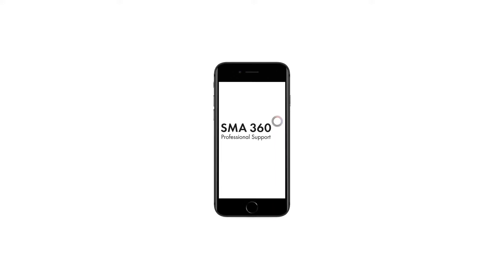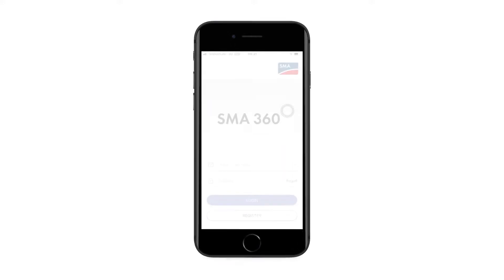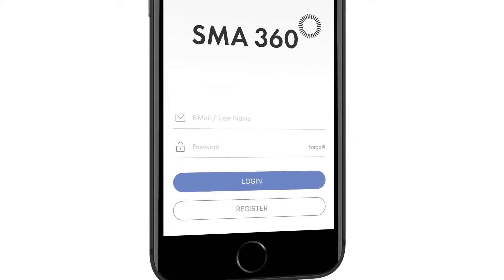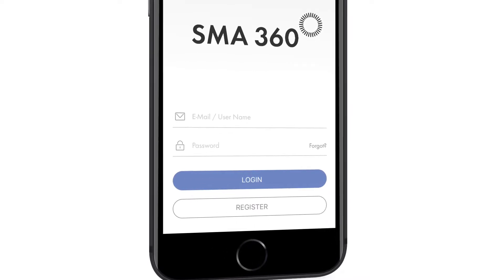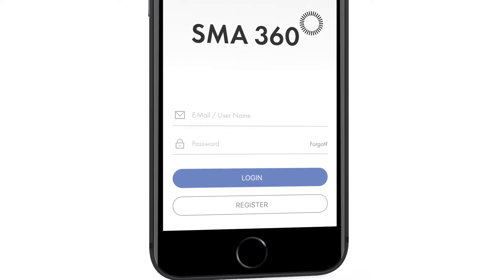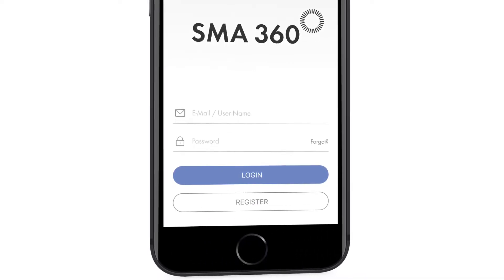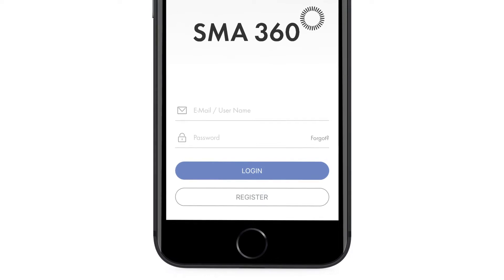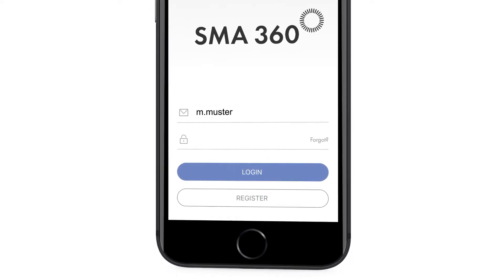Welcome! Today I'm pleased to present the SMA 360 app for PV professionals. This video is designed to provide you with an overview of all the current functions of the app.